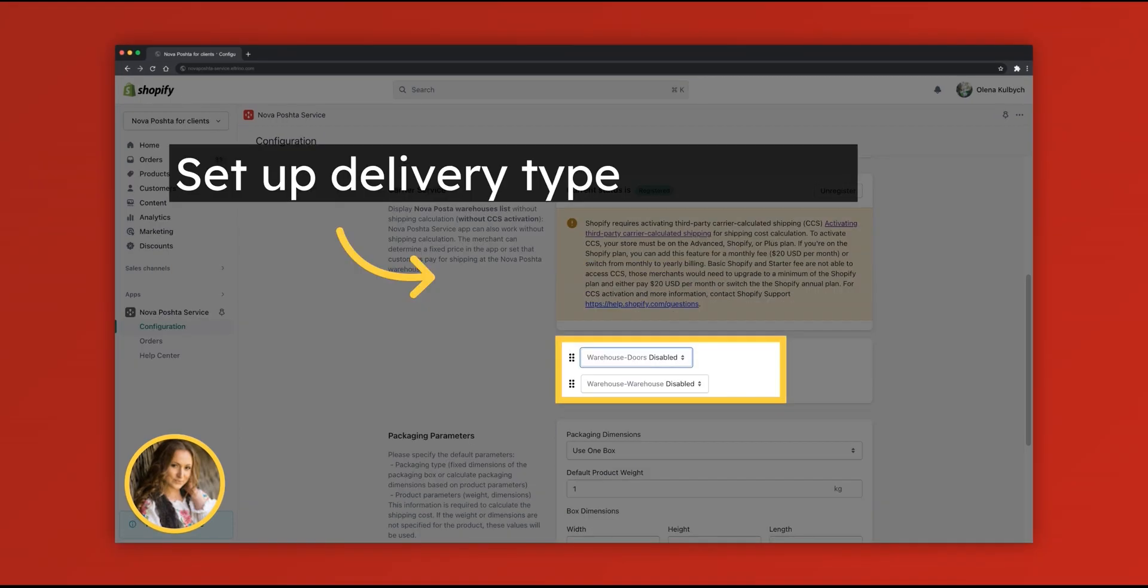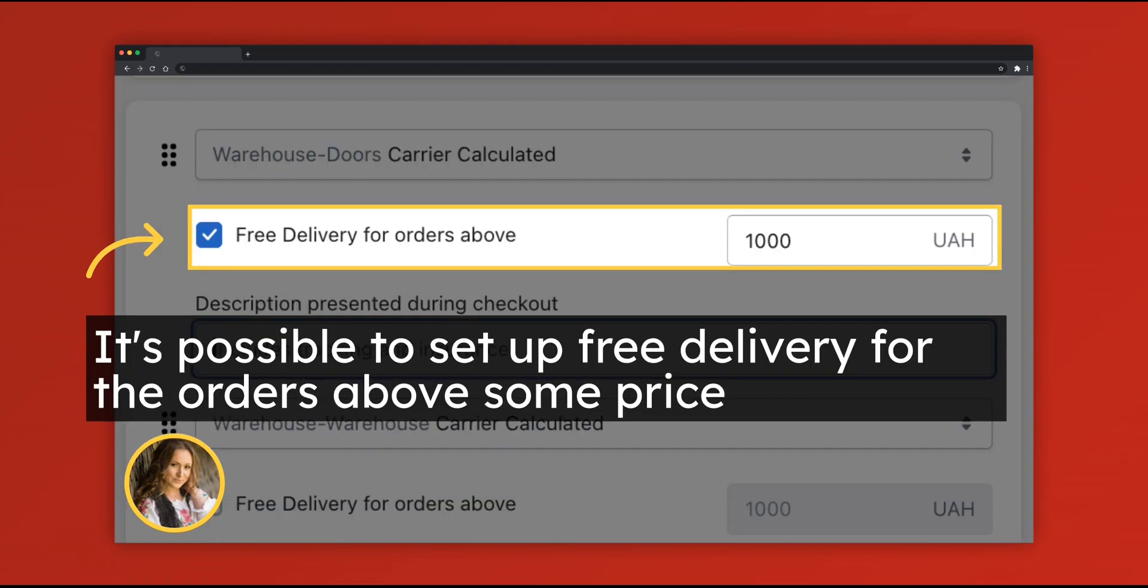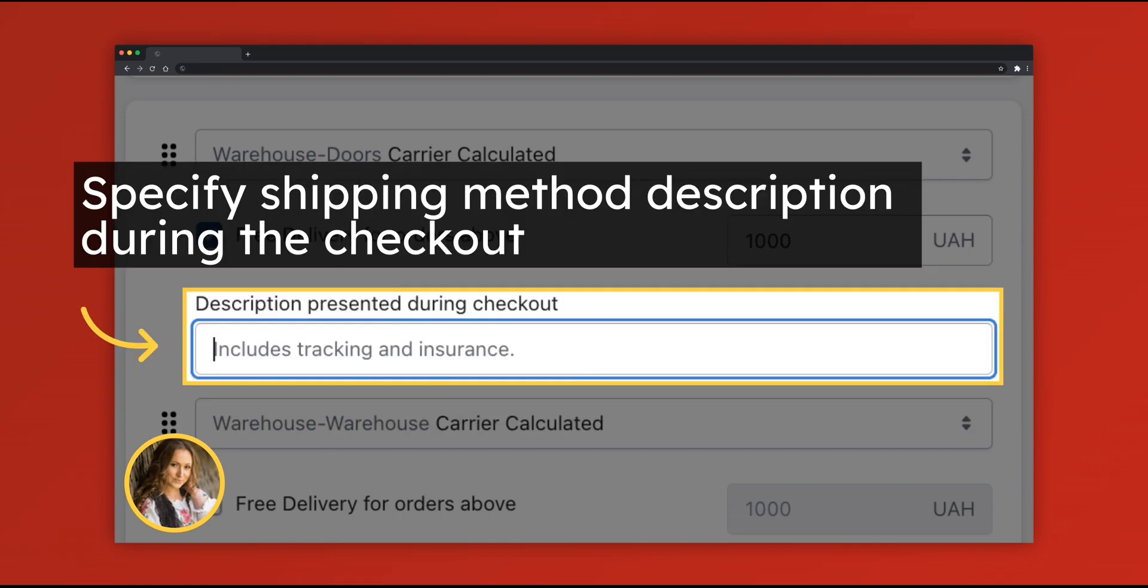Set up delivery type. It can be delivery to the door or delivery to the warehouse. Delivery cost can be carrier calculated or flat rate. It's possible to set up free delivery for orders above some price. You can also specify shipping method description during checkout.